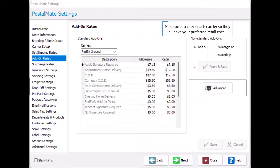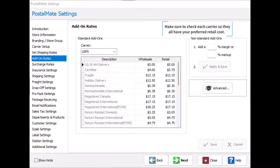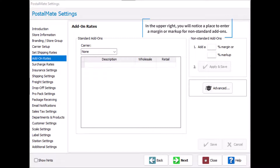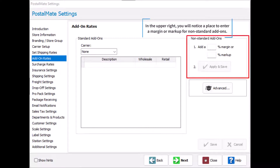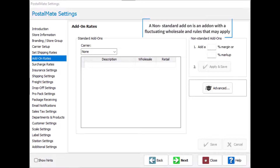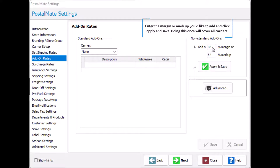Make sure to check each carrier so they all have your preferred retail costs. In the upper right, you will notice a place to enter margin or markup for non-standard add-ons. A non-standard add-on is an add-on with a fluctuating wholesale and rules that may apply, such as an out-of-area surcharge. Enter the markup or margin that you'd like to add, then click Apply and Save. Doing this once will cover all carriers.